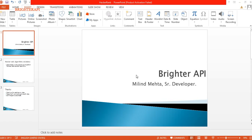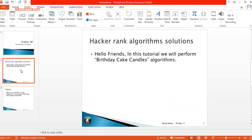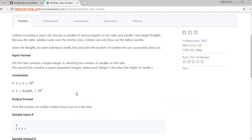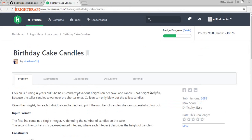Hi, hello friends! Welcome to Brighter API. I am Milan Meta. In this tutorial we will learn the Birthday Cake Candles. Let's go to our HackerRank account. This is my HackerRank account and the next tutorial is Birthday Cake Candles.